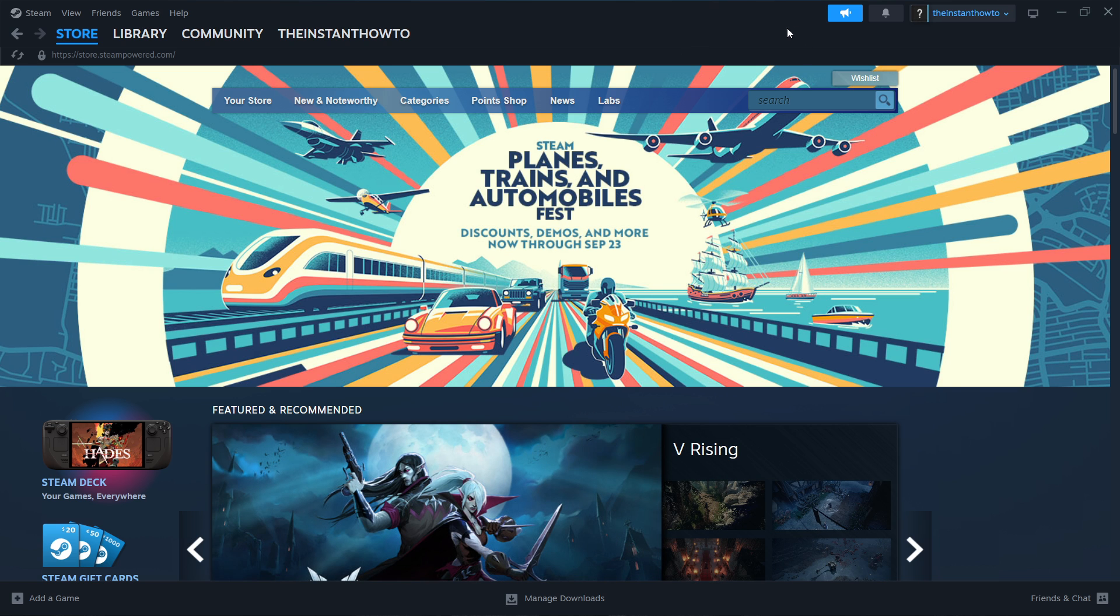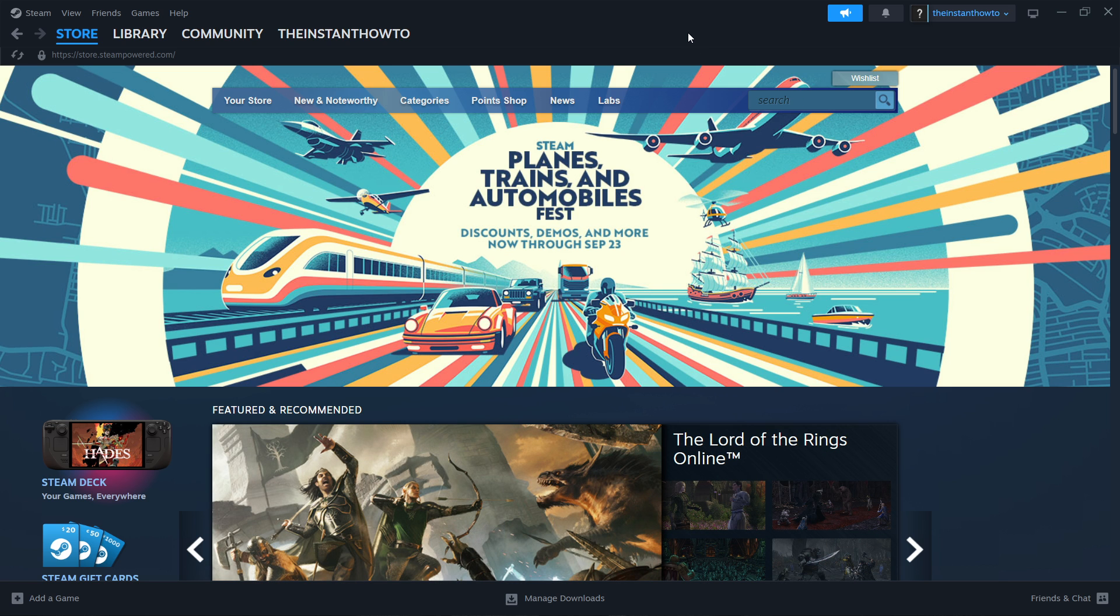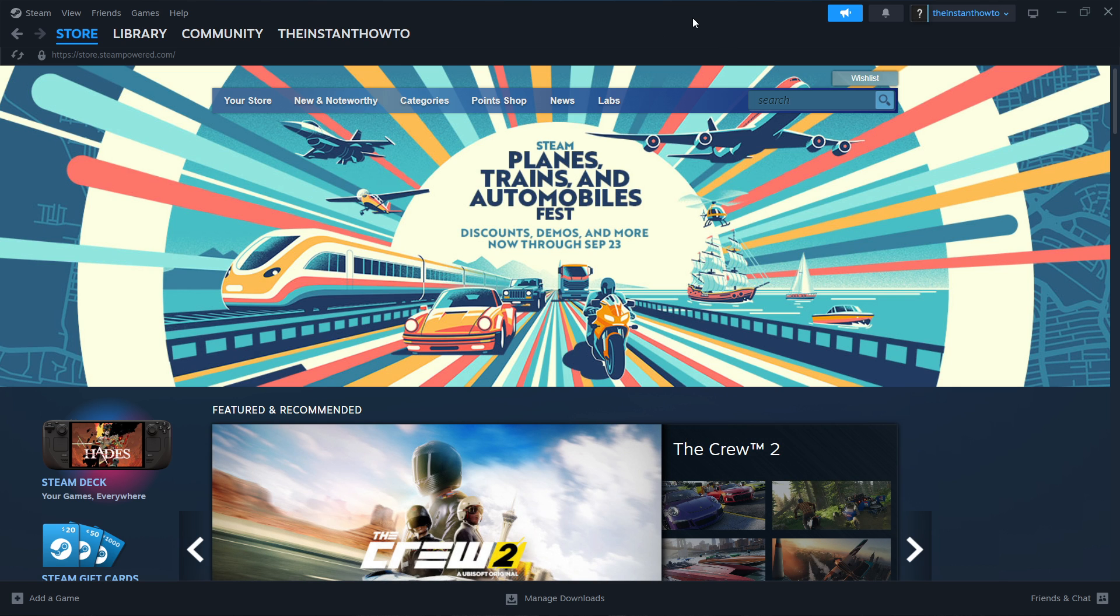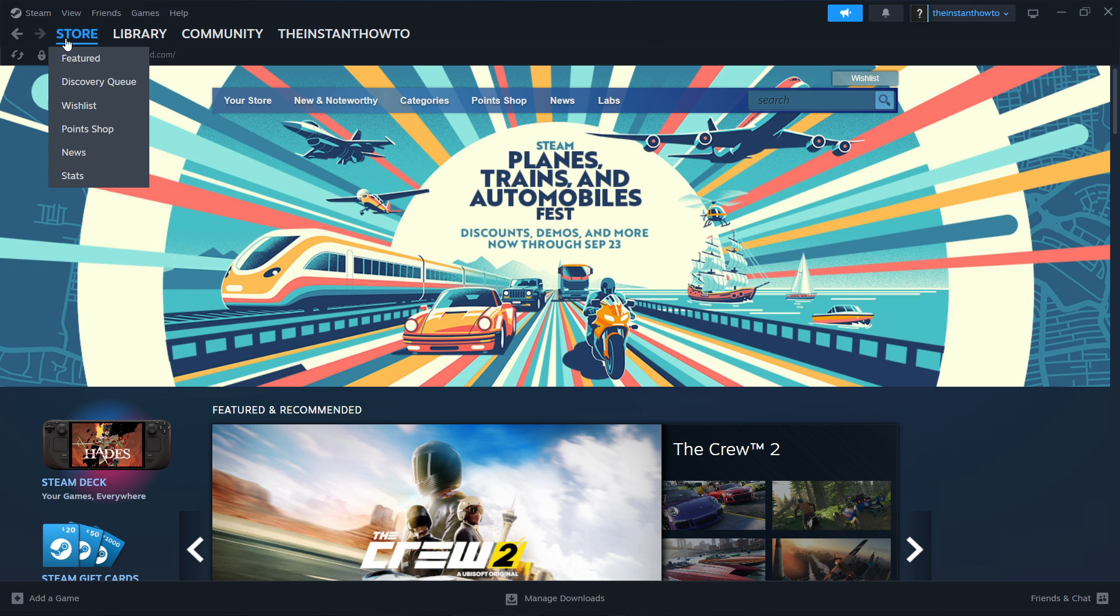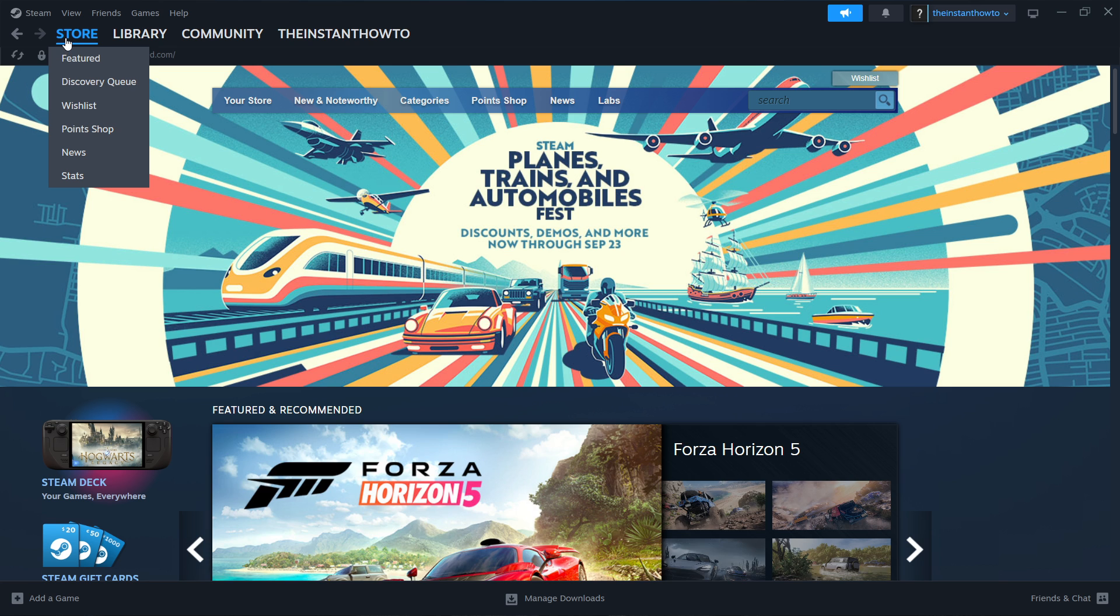Then what you have to do next is simply open up the Steam app and then it will ask you to either log in or create an account so if you don't have an account yet simply create one and then log in with your username and password. Once you've done this you should see the exact same screen I'm at right now. If you don't click store up here on the left and we're good to go.